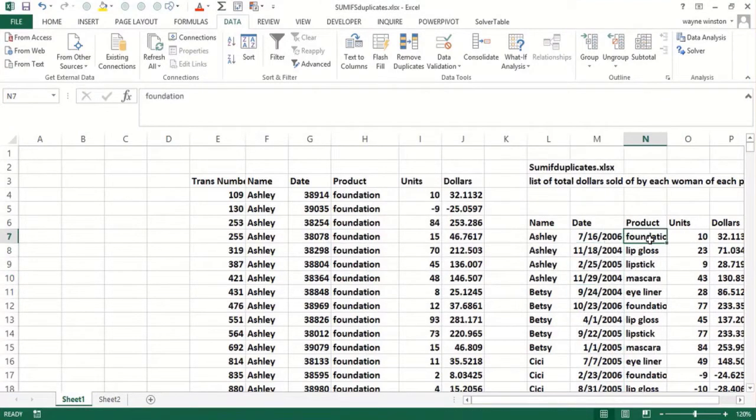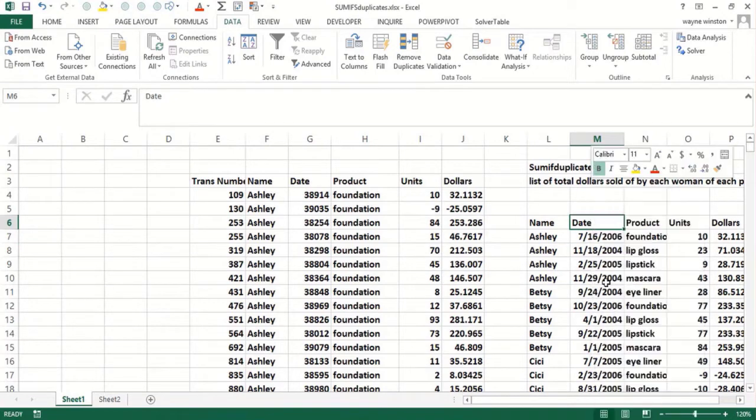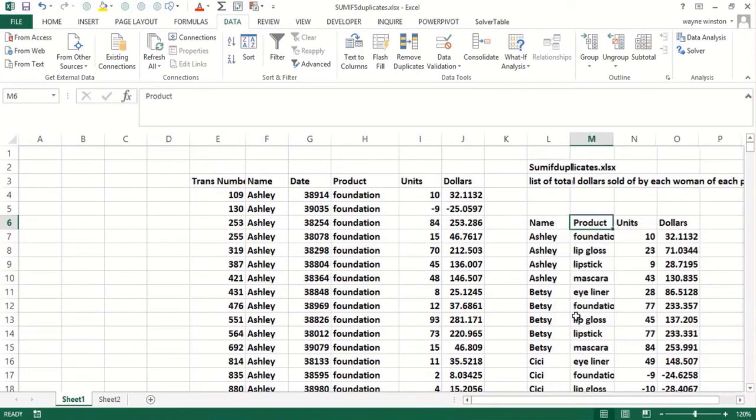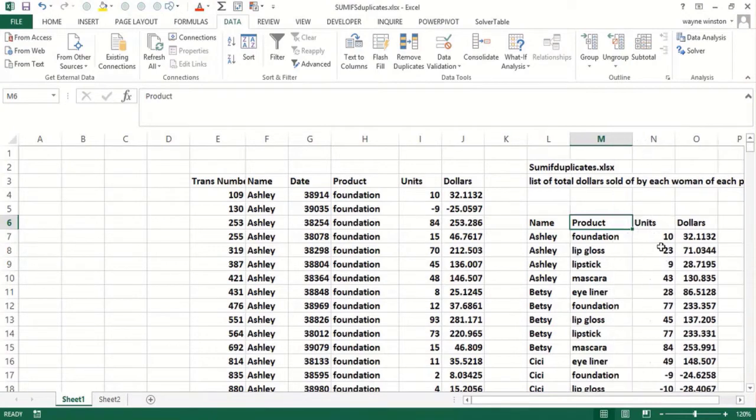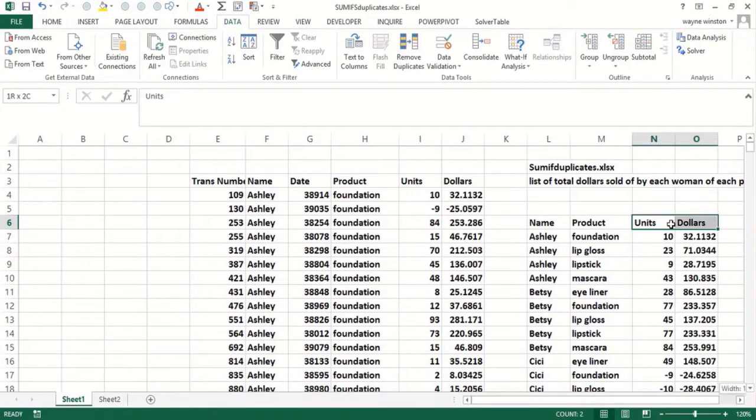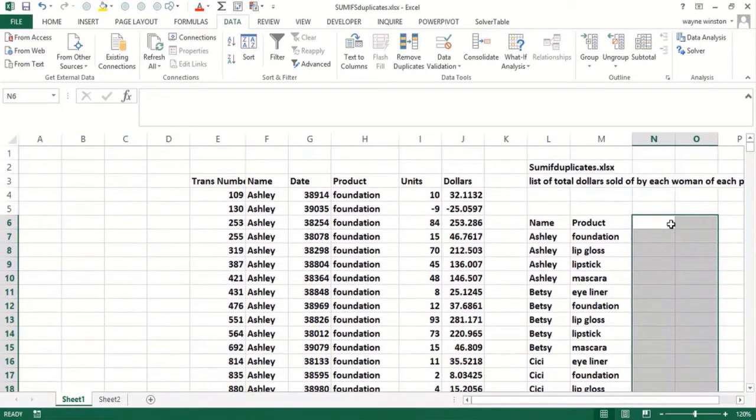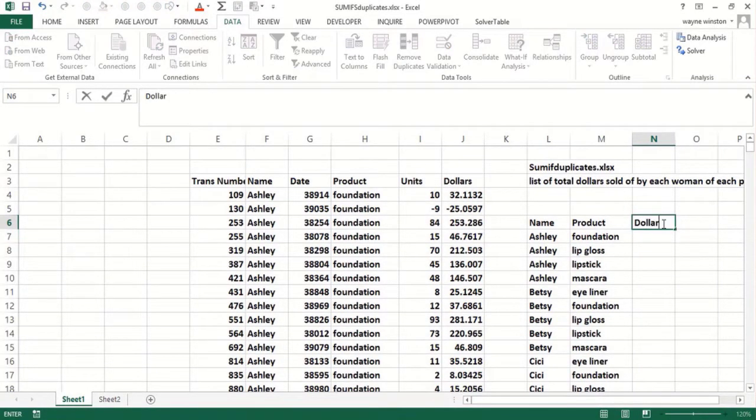Actually I don't need this date column. All I need is the woman selling the product, and then units and dollars. That's just from the first particular row of that combination. Now if I want to find the dollars...